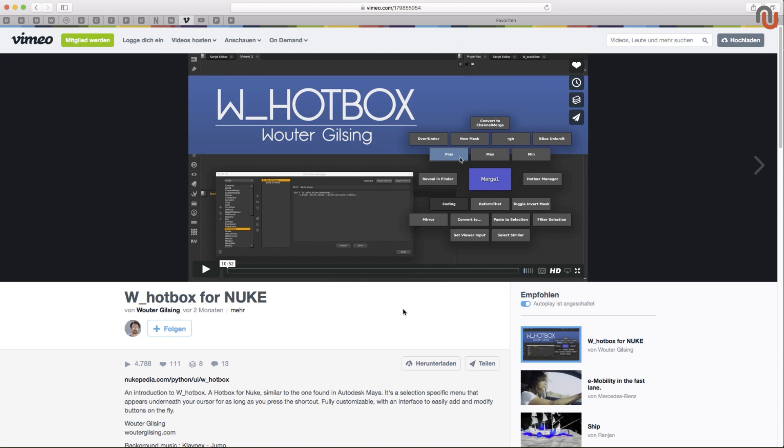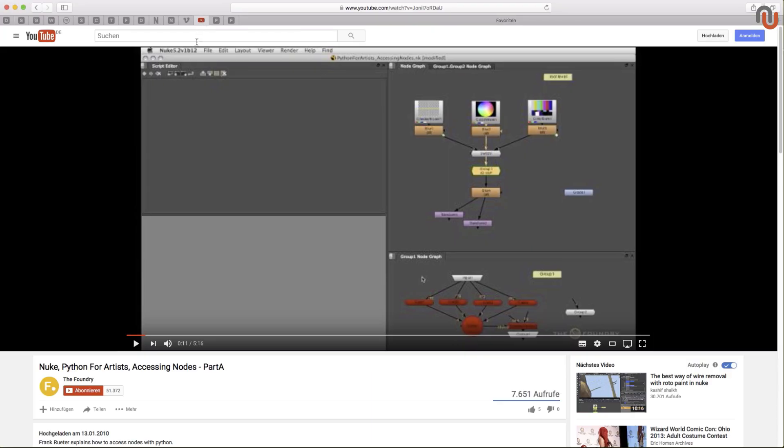The W hotbox is the reason why I have personally started to learn Python for Nuke and you will see how much you could benefit from learning a bit Python for Nuke too to be able to use this tool properly. If you don't know anything about Python for Nuke, you can take a look at Frank Rutter's Python for Artists video tutorials on the Foundry's YouTube channel.